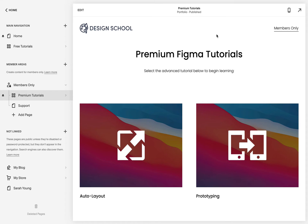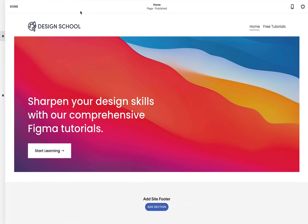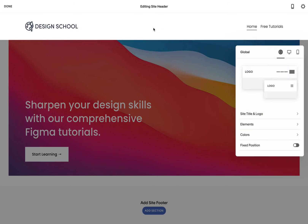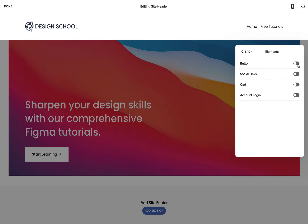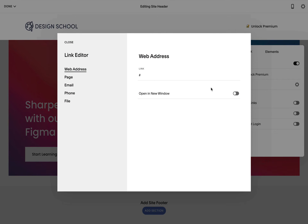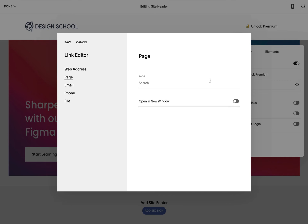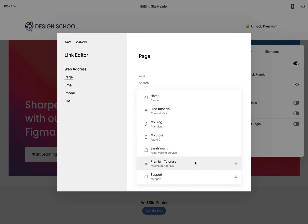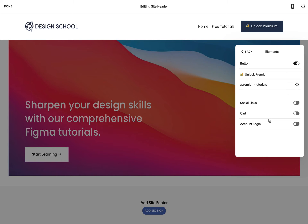I'm super happy with the premium content, but want to spice up some areas of the free website with premium upsells, starting with a big header call to action button. Click home on the main navigation, kick off the editor, hover over the header area and hit edit. Under the elements tab, activate the button option. Let's rename the button to "Unlock Premium" and link the button to the private content — select the page tab, click in the page setting, then find the item with a lock icon to assign it and save.